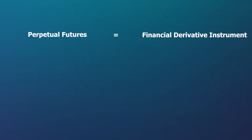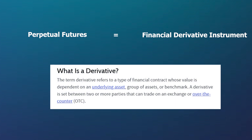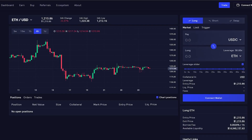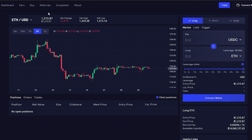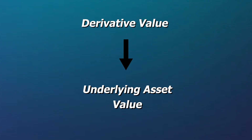Perpetual futures are a type of financial derivative instrument, meaning they derive their value from an underlying asset. In the case of GMX, perpetual futures derive their value from the four assets tradable on the platform: Bitcoin, Ethereum, Uniswap, and Chainlink. By trading derivatives, users make a profit or loss based on price movements of the underlying asset being traded.